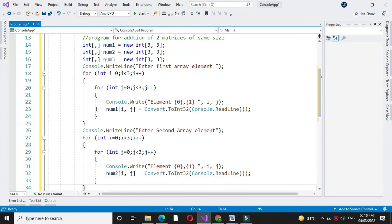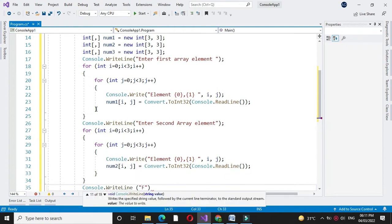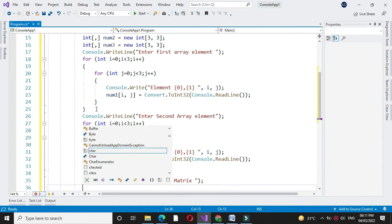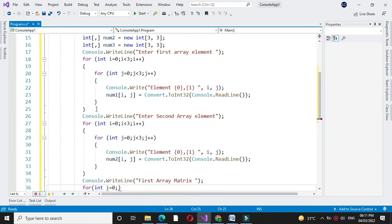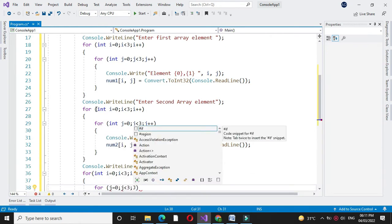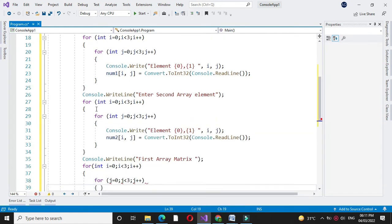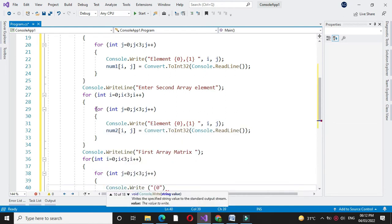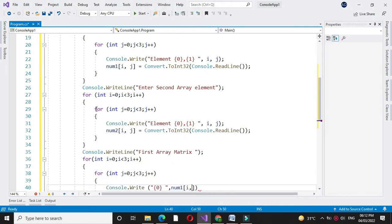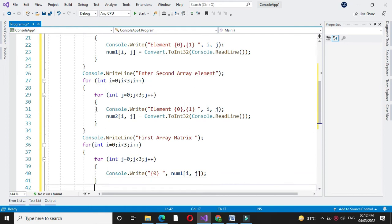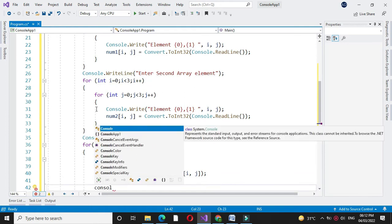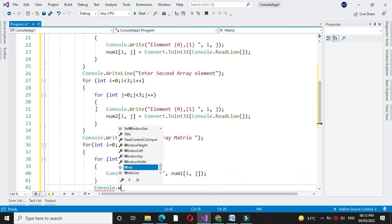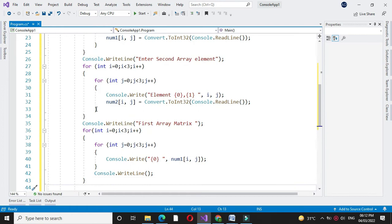Then we will print the matrix for first array. In for loop we will print the matrix, num1 of i comma j. After completing this for loop we will move to next line using console.writeline. Then we will print second matrix.